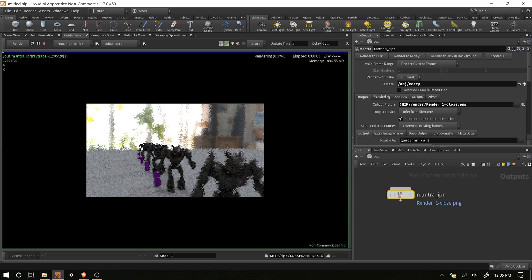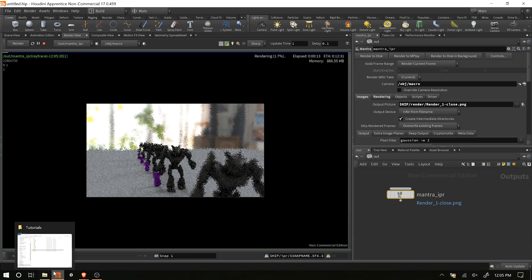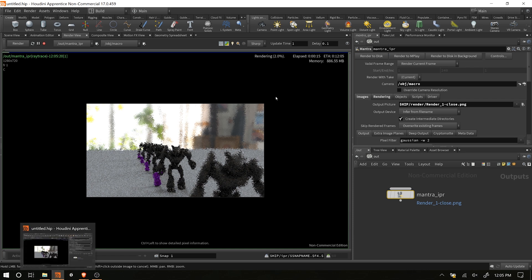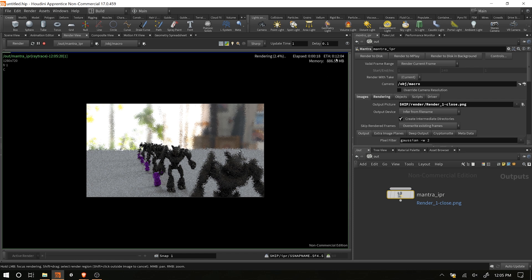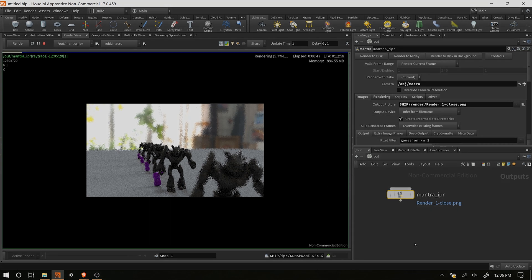We've got our correct camera, our depth of field and everything set up. Go ahead and click 'render to disk' and it will save out an image into your renders folder. You'll have to wait for it to complete - depending on your computer it may be quick, or on my computer it's going to take about 13 minutes. See you in the next video where we'll look at setting up a render for something very large with a lot of distance instead of a real close shot.